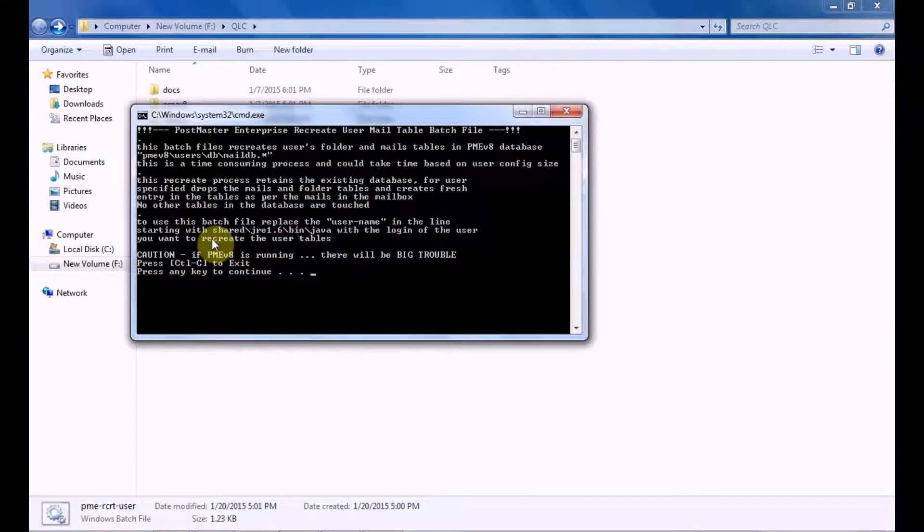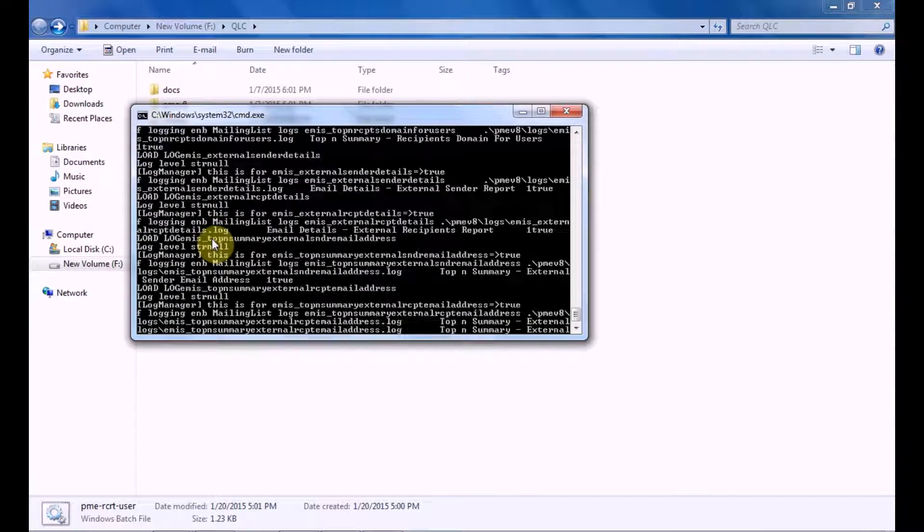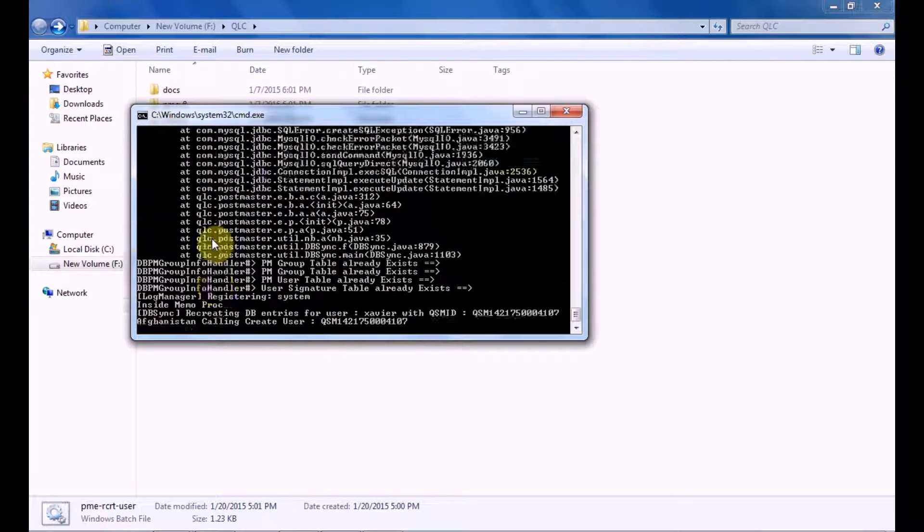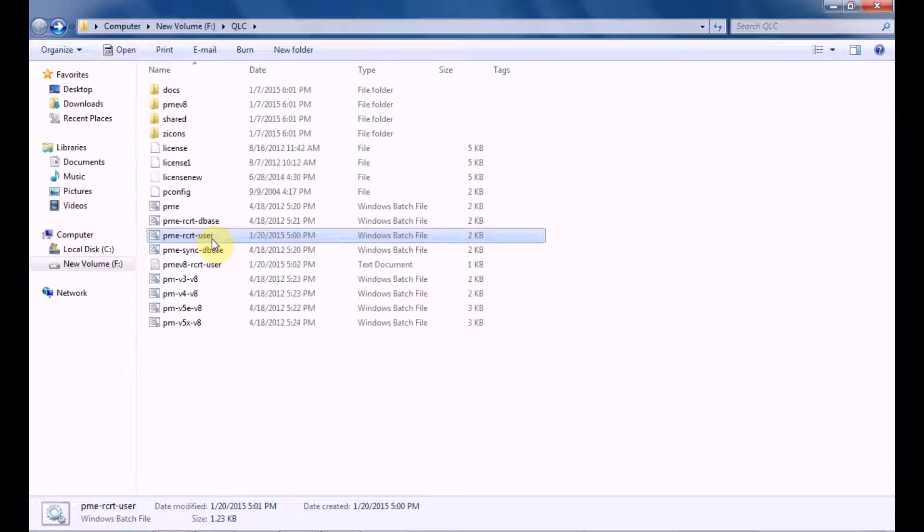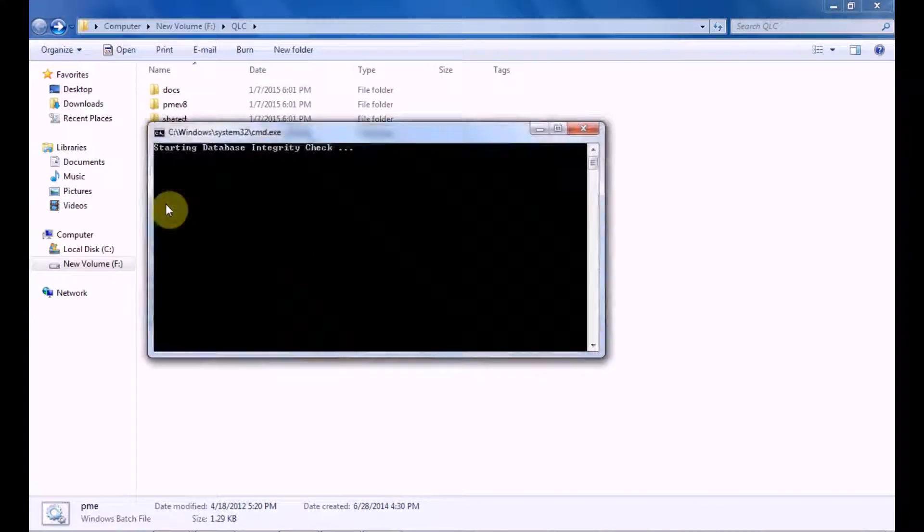So it is asking 'press any key to continue.' So it has been done. Now let's click again and exit the system. Let's run our PostMaster.